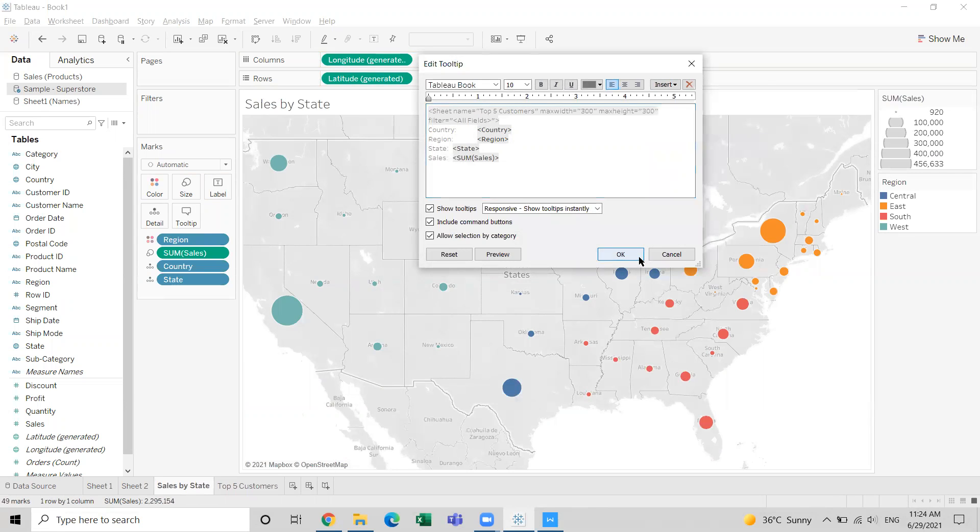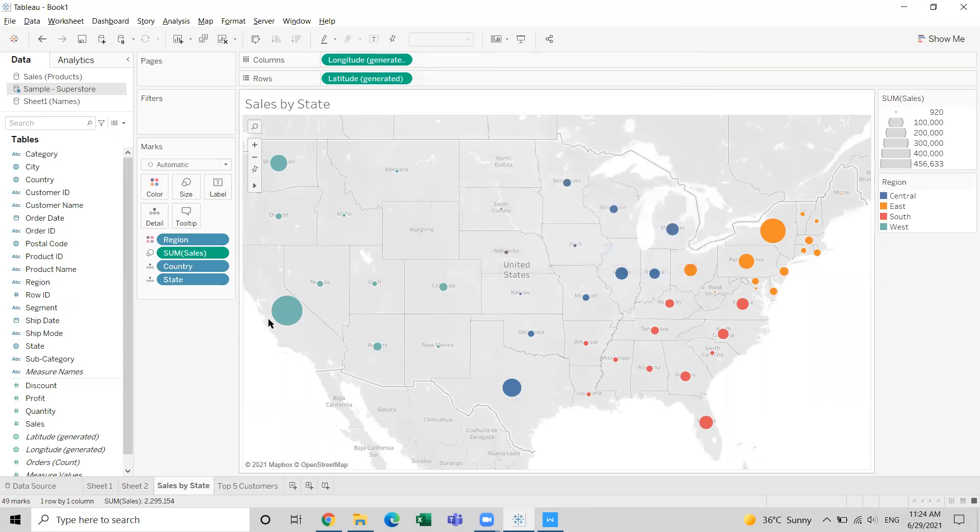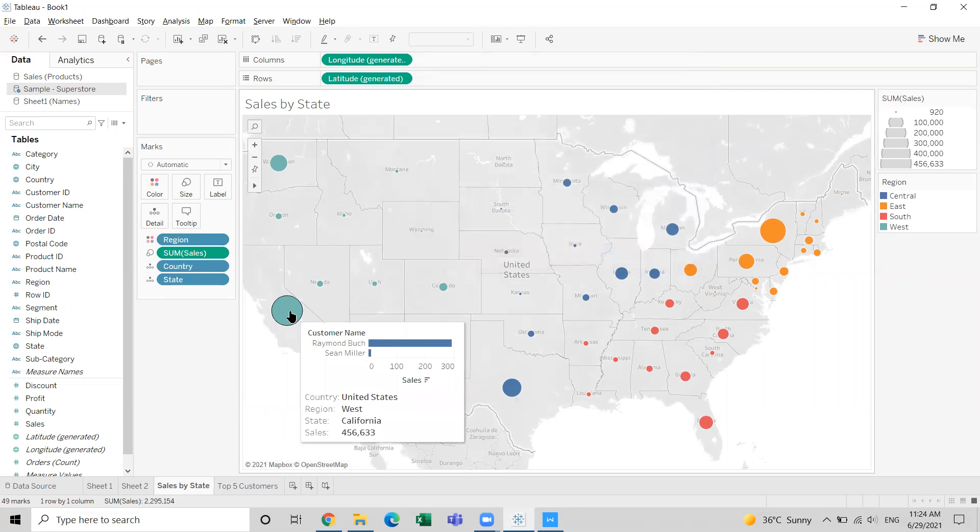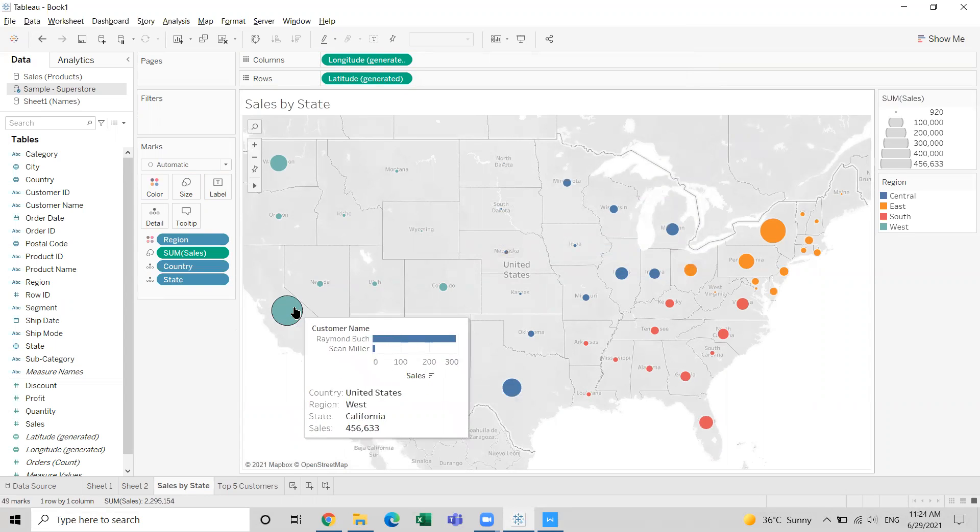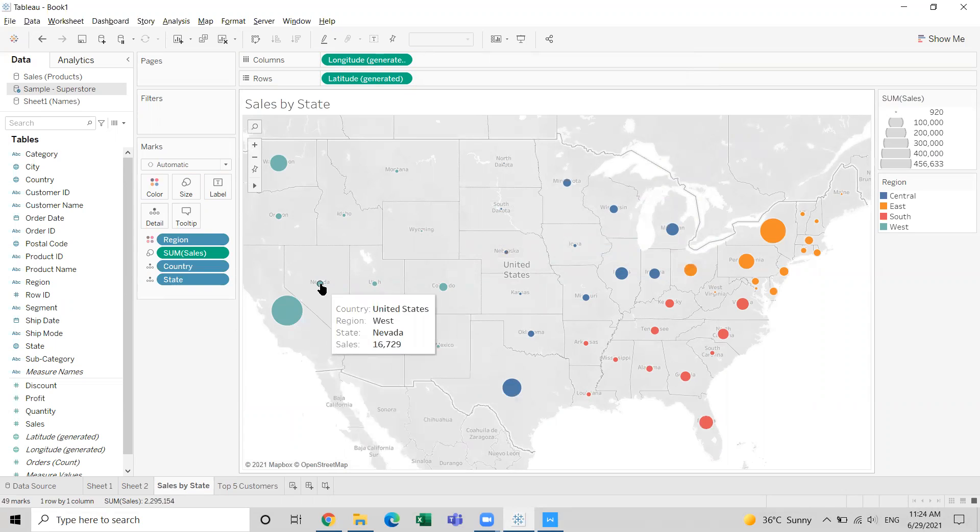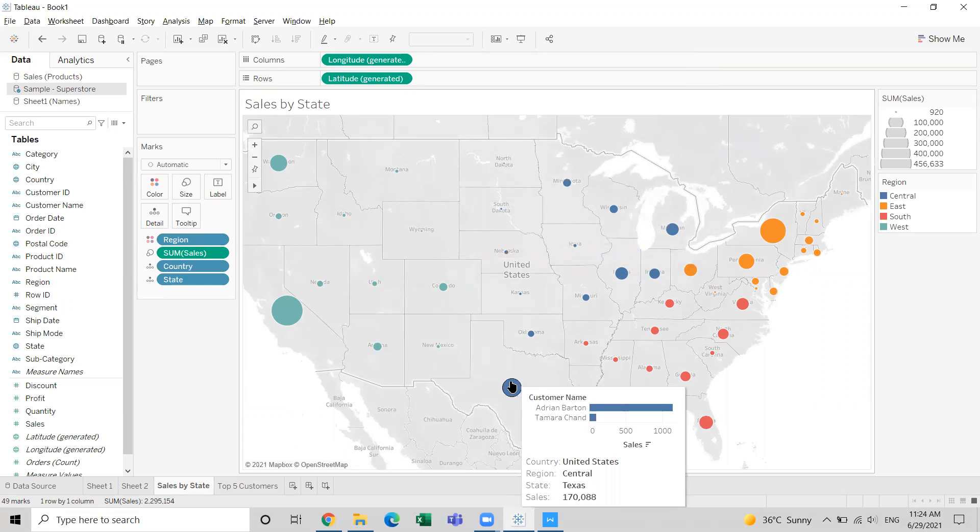We are getting two people out of the overall top five who belong to this state. For example, there is nobody from the top five list shown for Nevada.